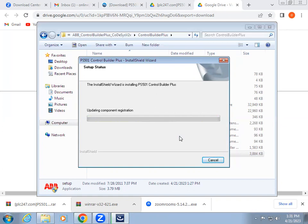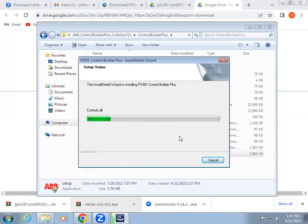In the later video, we will see how to work on the software, how to develop a program, and how to test it.